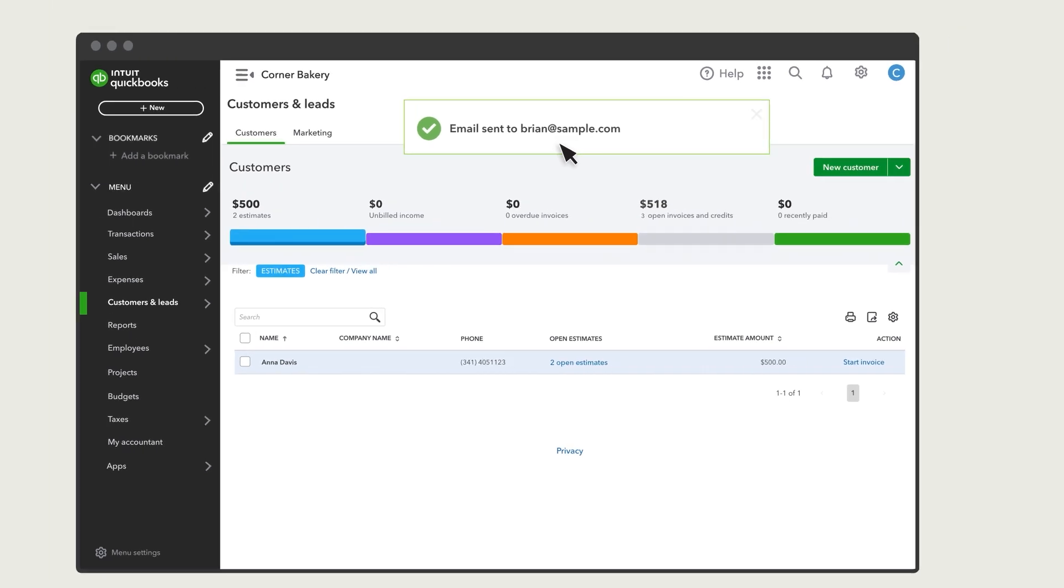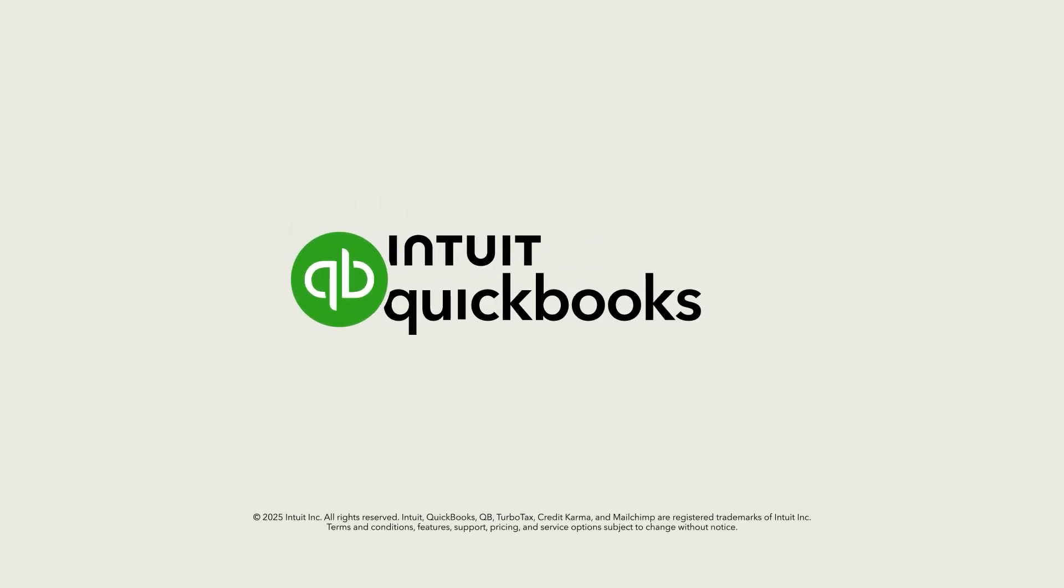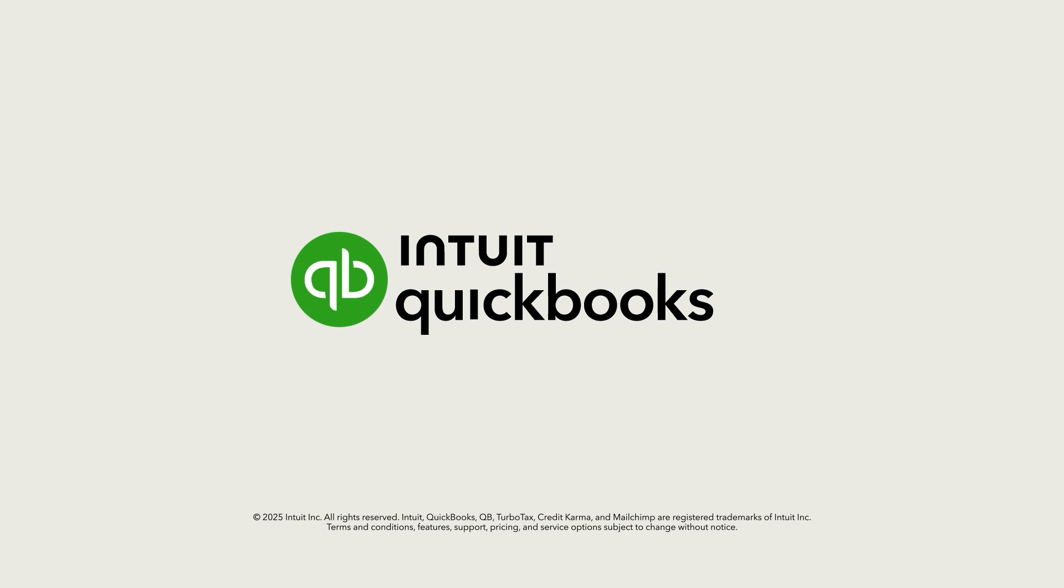Start adding customers to your QuickBooks and make it easy to get paid and see who owes you money.